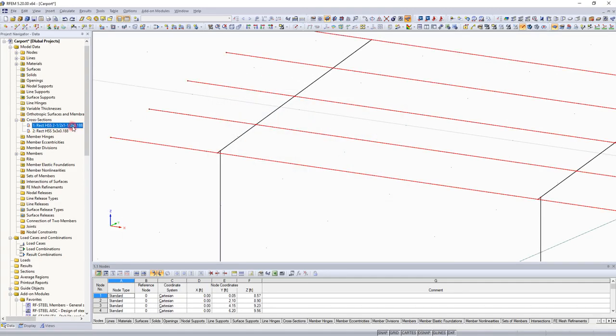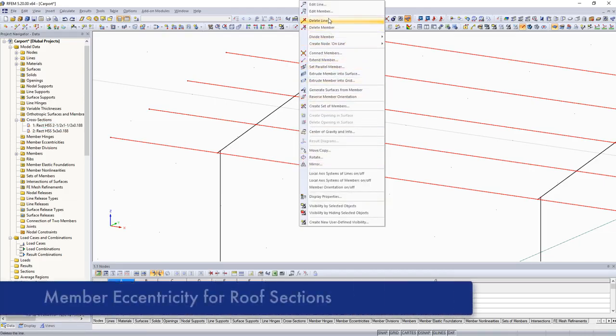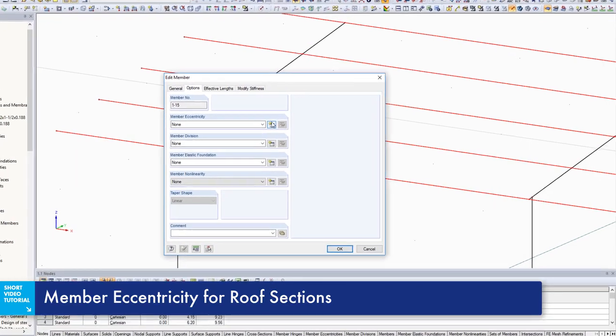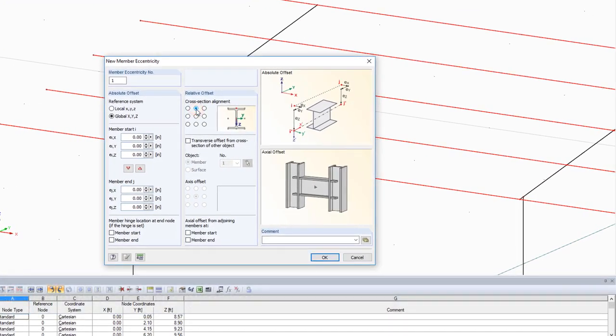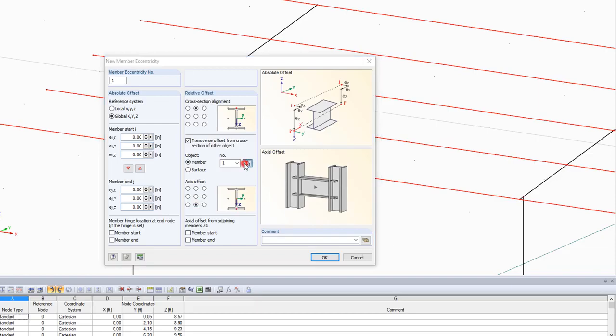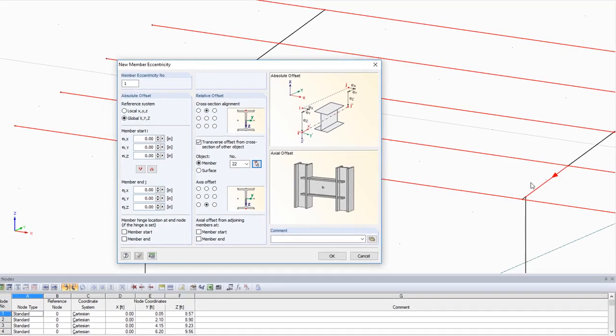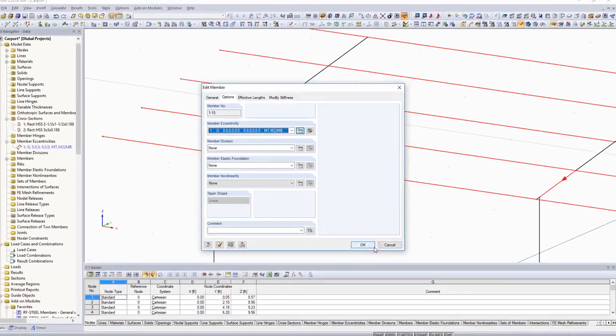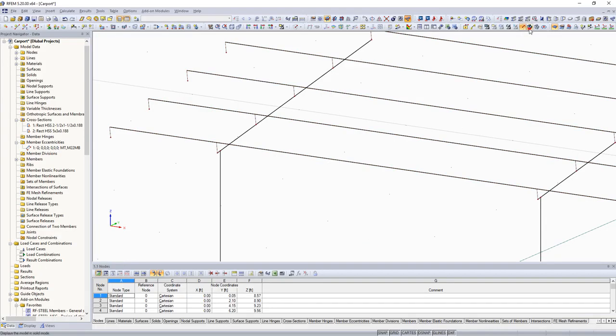By clicking cross section 1 in the data navigator, all roofed sections are selected and can now be set to the main beams using relative member eccentricities. For more information about relative member eccentricities, please watch a rather short video tutorial.